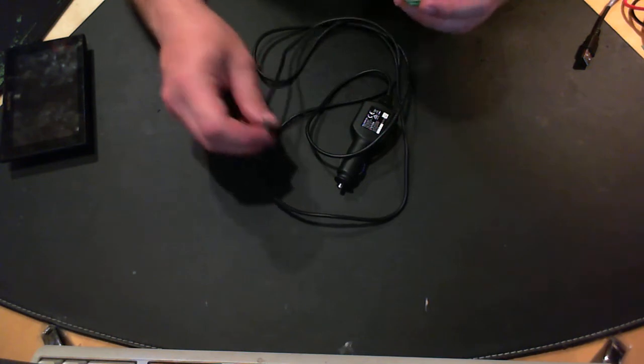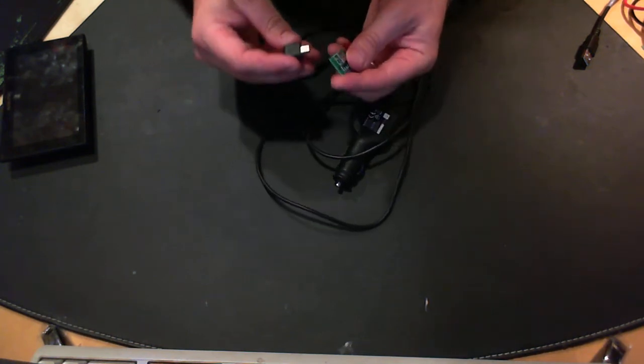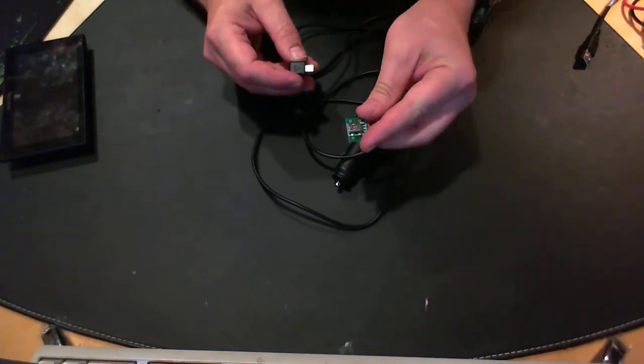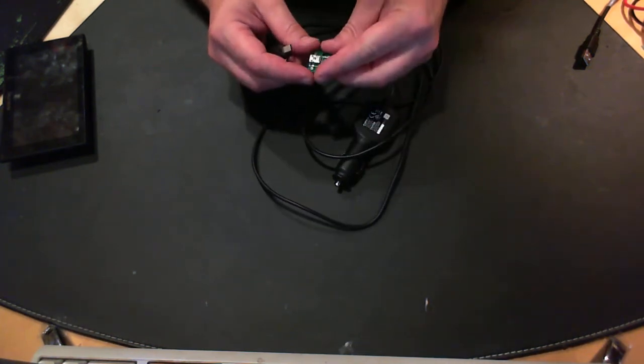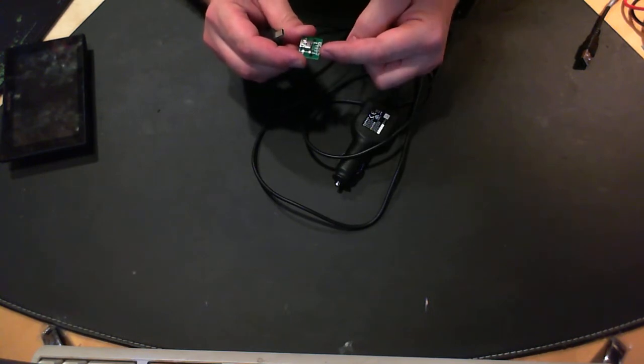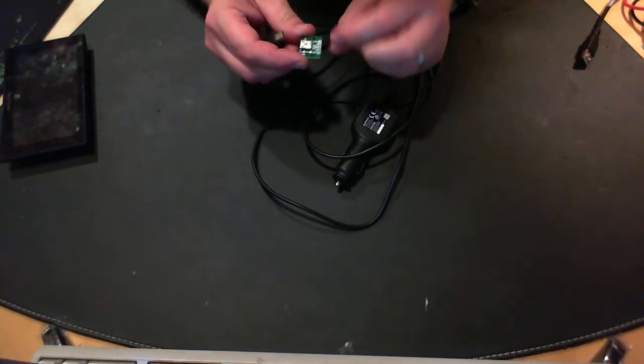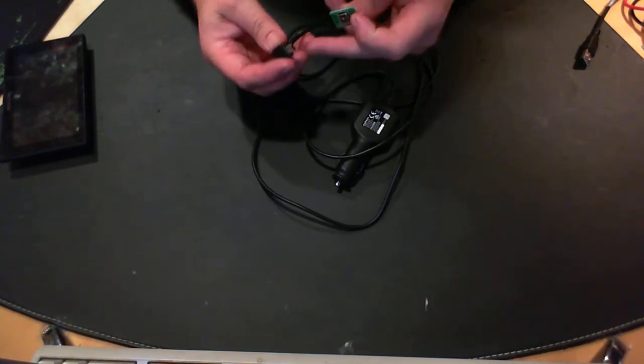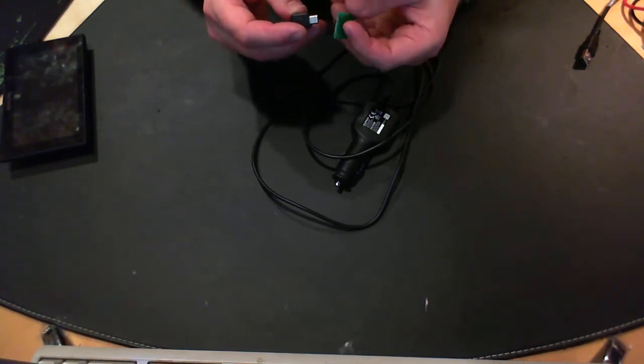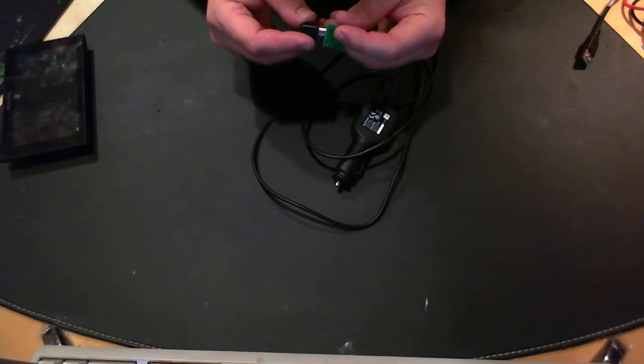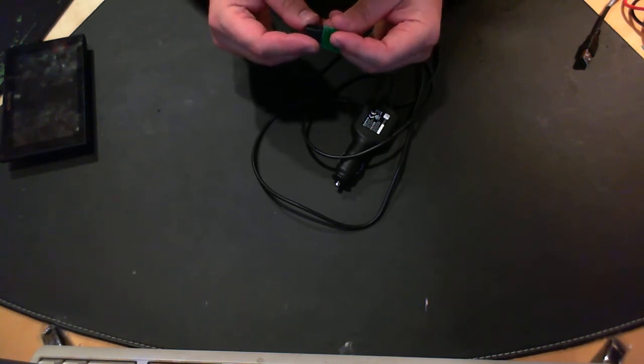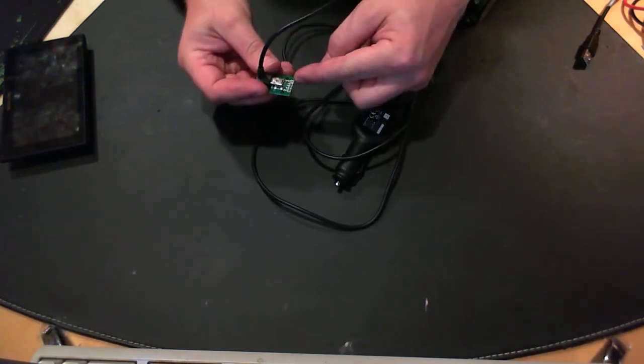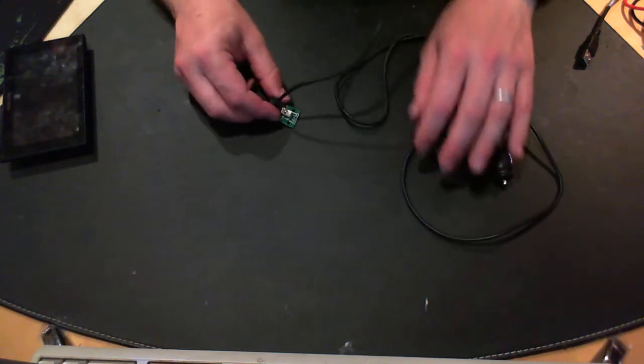So what I did is I went on eBay and I purchased one of these, and it allows you to connect a multimeter to these little points here to electrically test this unit. So you plug it in there, and then you can get a multimeter and put them on these different points here.